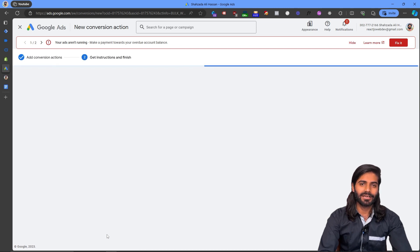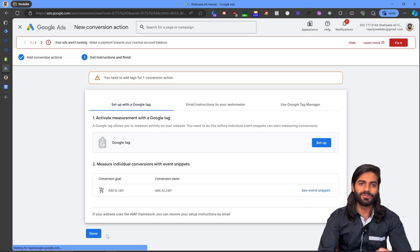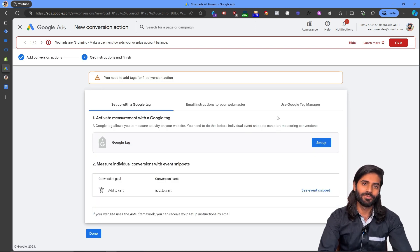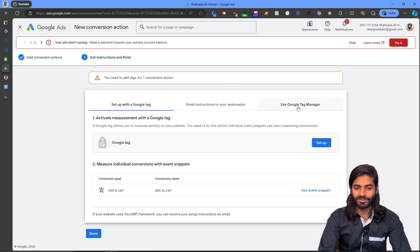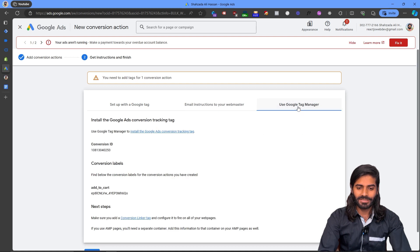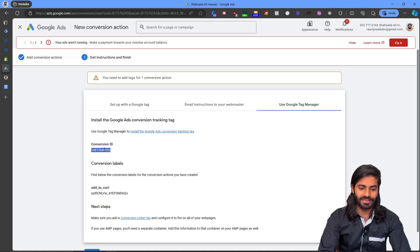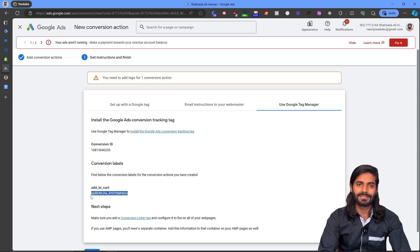The Google Ads account will now give us two things: a Conversion ID and a Conversion Label, both required for Google Tag Manager. Since we are using Google Tag Manager rather than Google Tag directly, let's click on Google Tag Manager and copy the Conversion ID and the Conversion Label for the add to cart action.